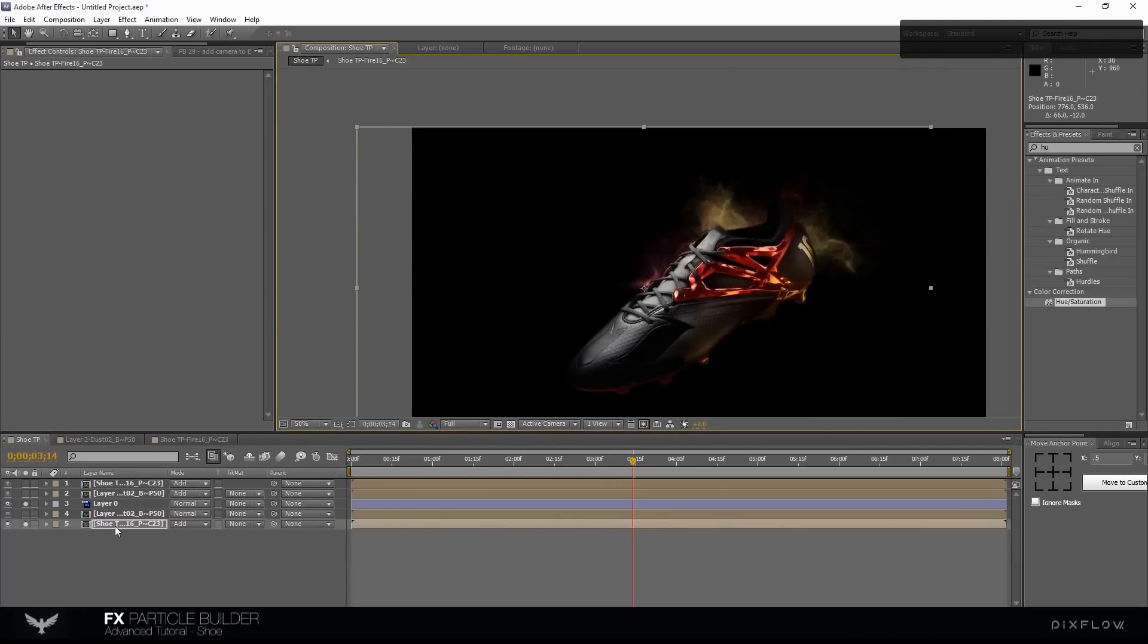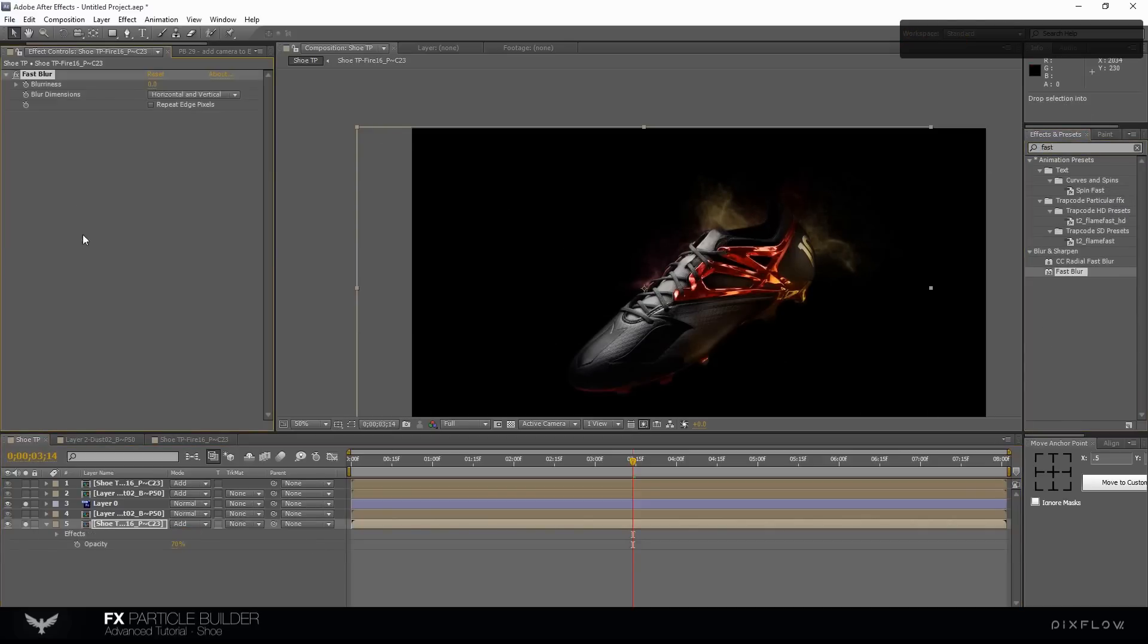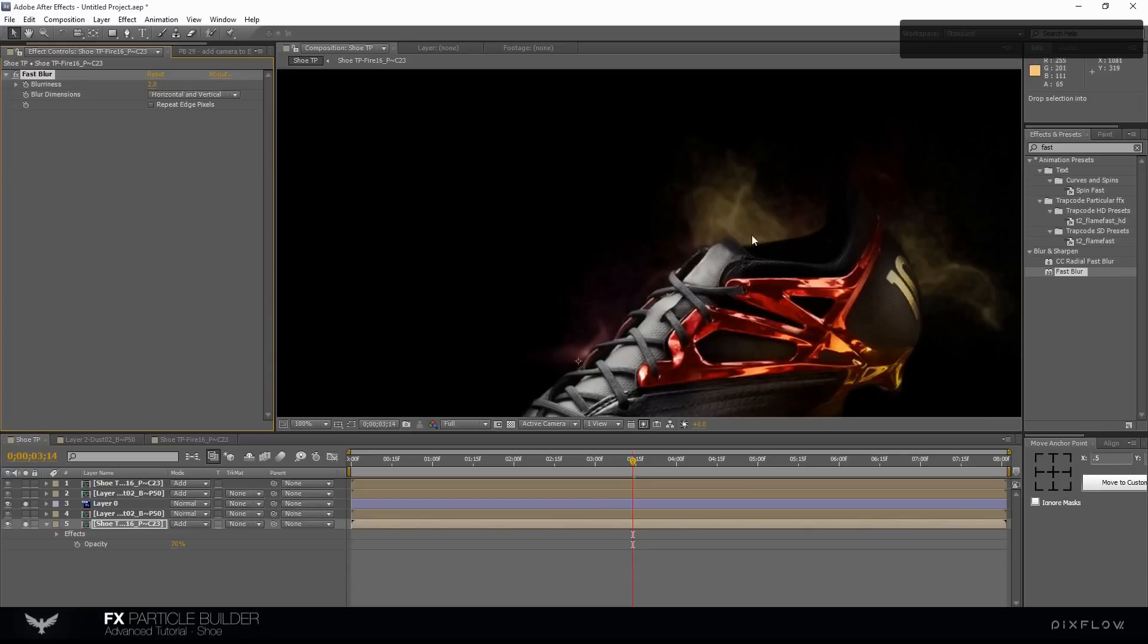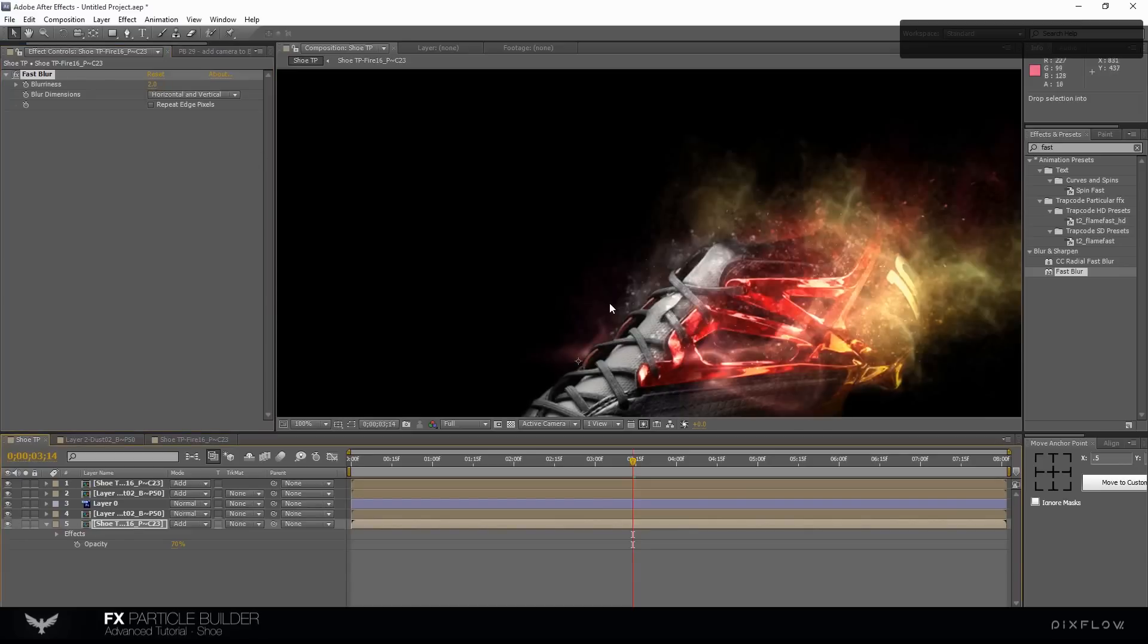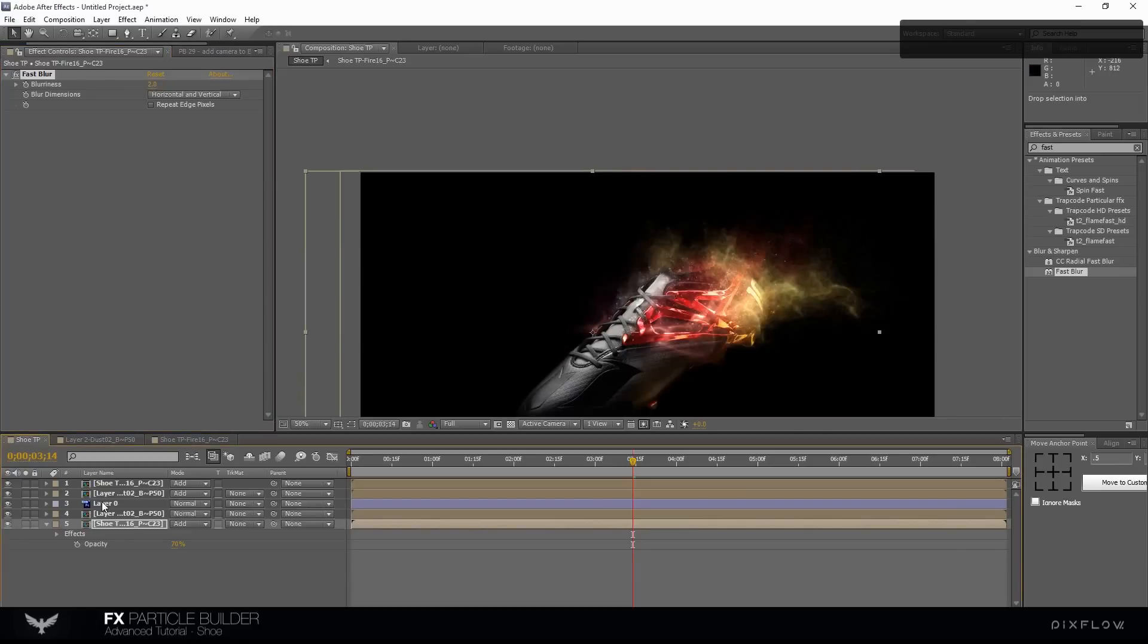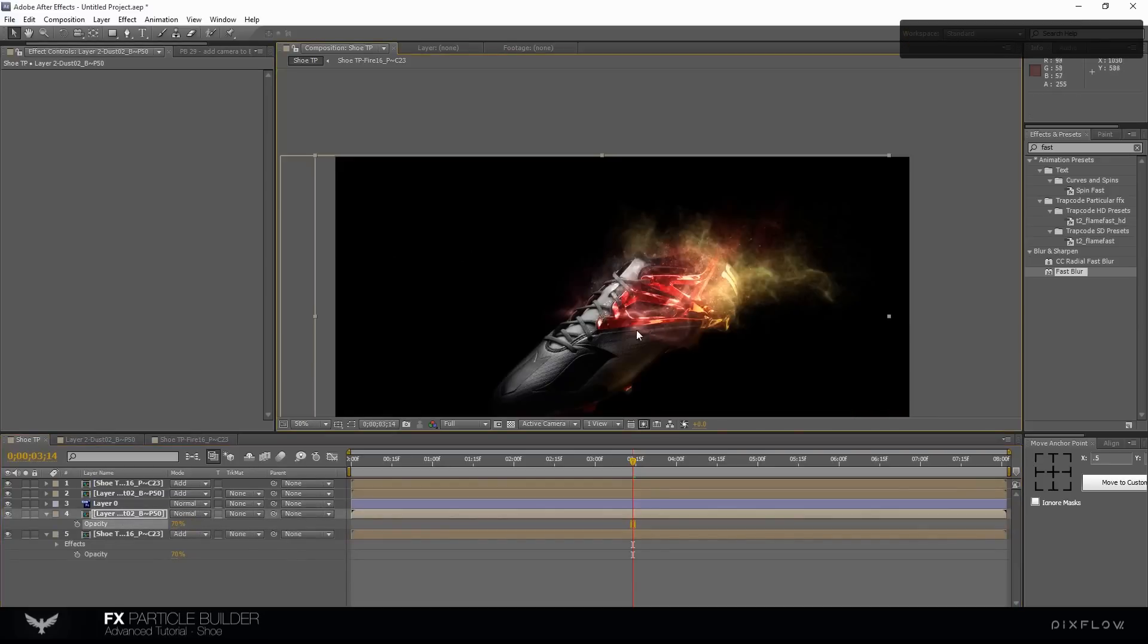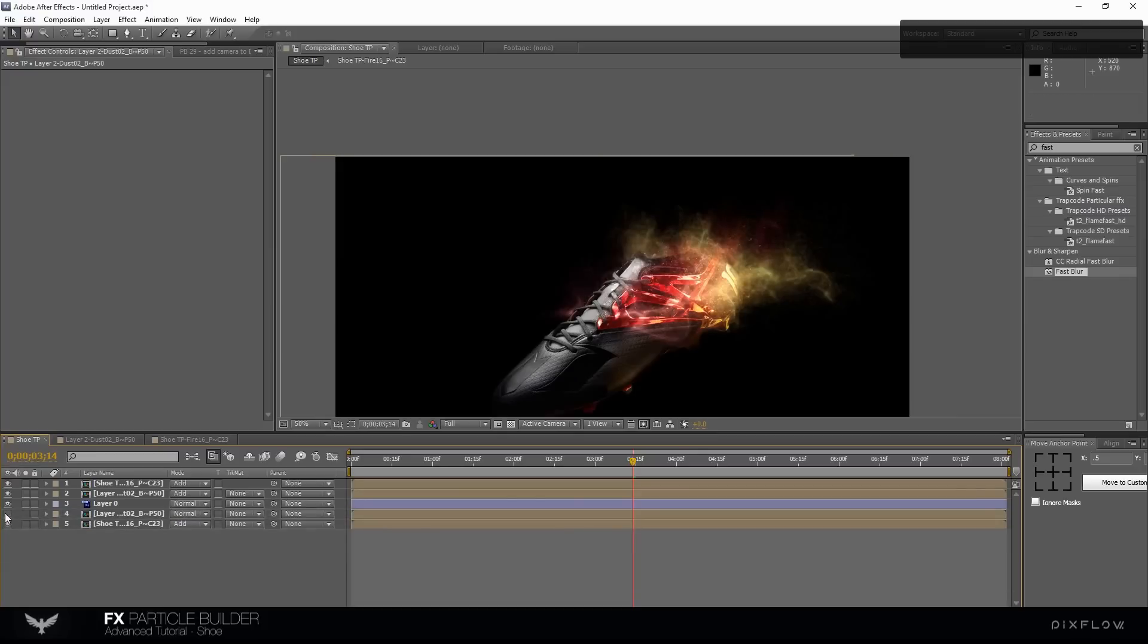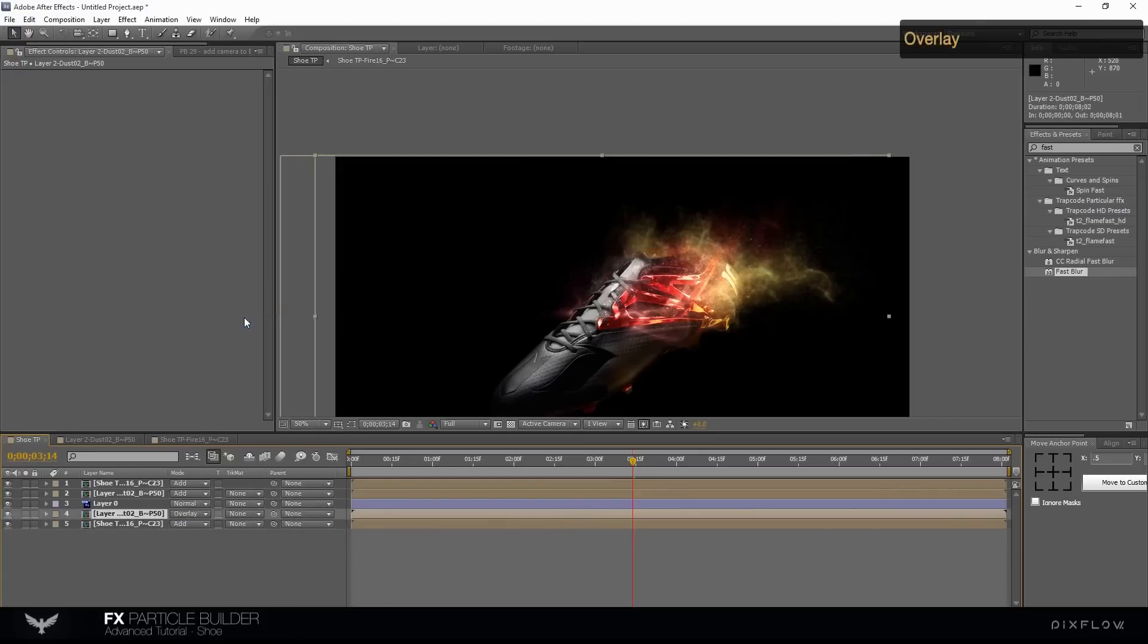Press T on your keyboard and reduce the opacity. Change the layer mode to overlay.